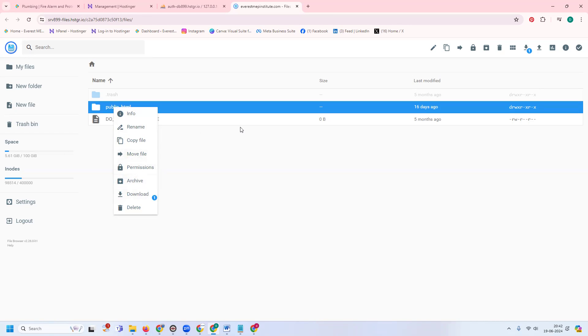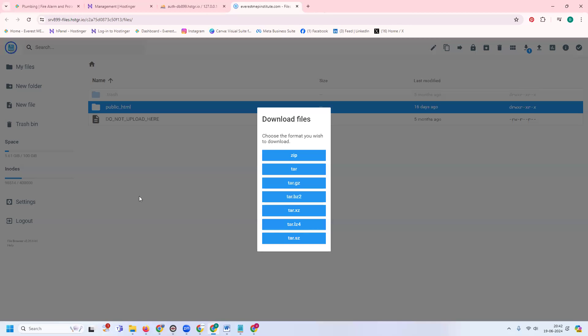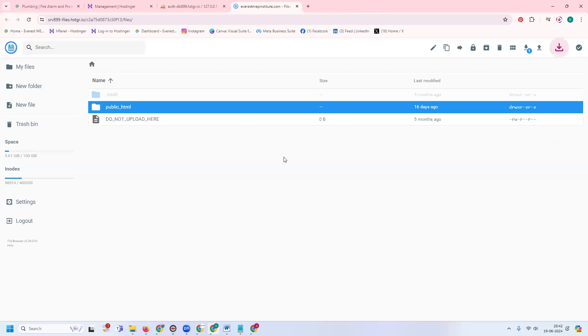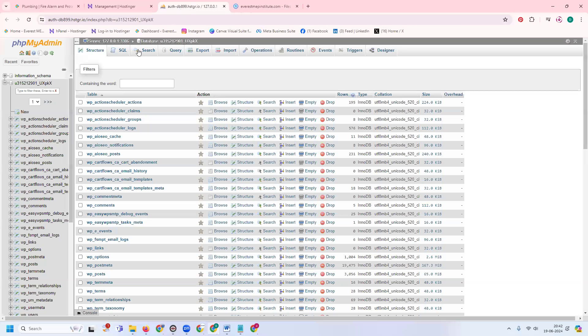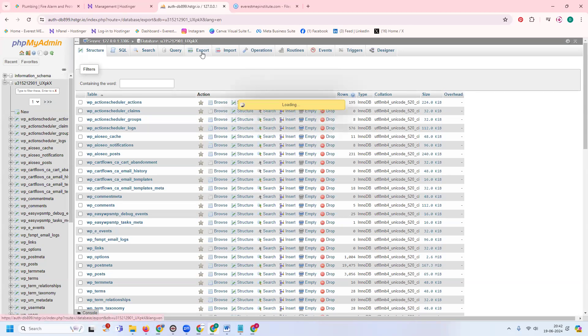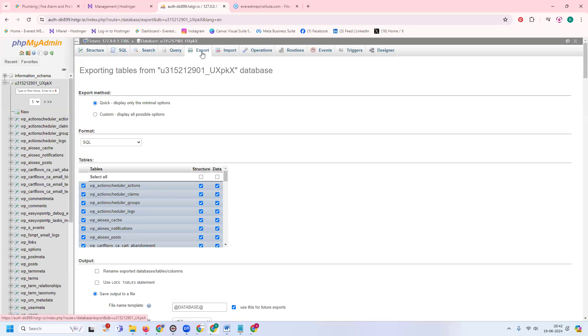I'm clicking to download using zip format. Here we can call it export. Import is nothing but uploading, and export is nothing but download. Simply download all the files.